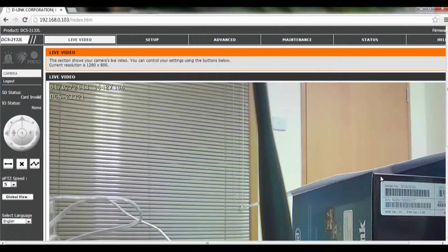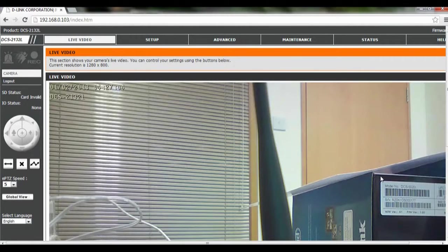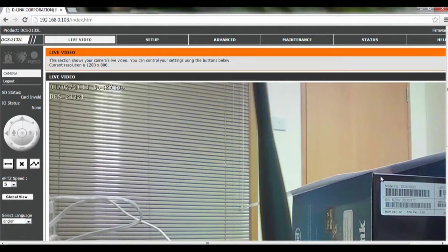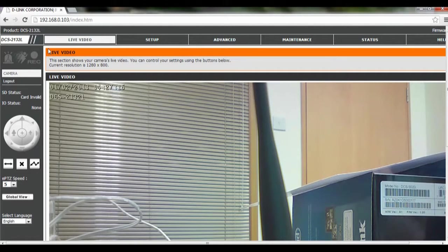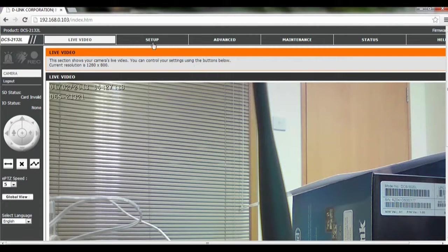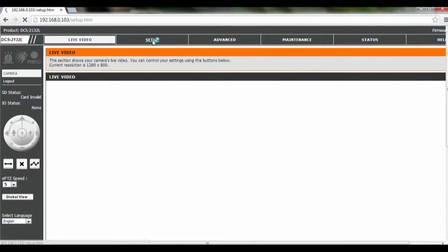Hi and welcome to this tutorial on how to configure the wireless configuration and settings for the DCS2132L. To start off, we're going to open up your camera's IP address, then click on Setup.